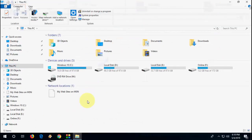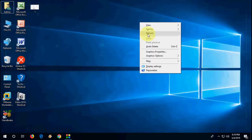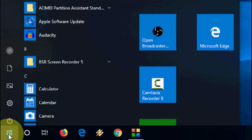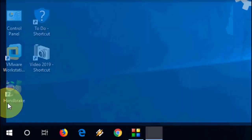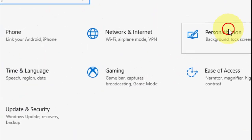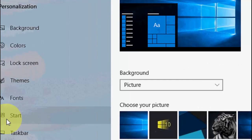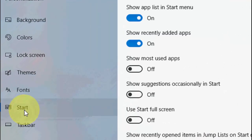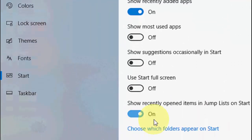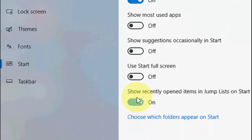So from now, you can't see your recently opened files. Okay, this is one. Another one is go to Settings, and go to Personalization, then go to Start.